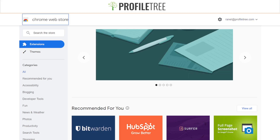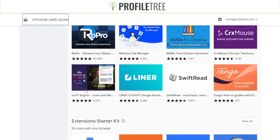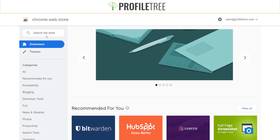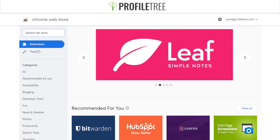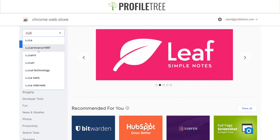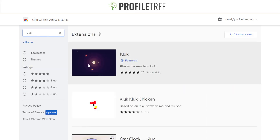Here we are on the Chrome Web Store. As you can see, there are different extensions listed and available. If we search up a couple of different ones — say, we have like a clock — so this is pretty much a tab clock that you can use.